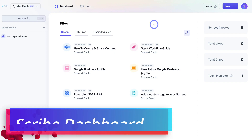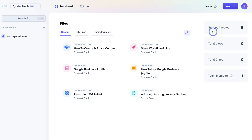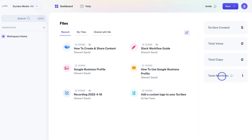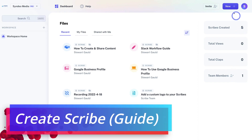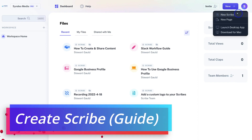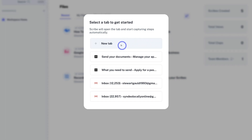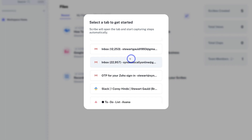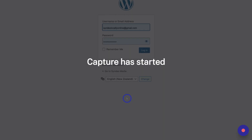Once you arrive inside your free Scribe account, your dashboard will look like this. As you can see, I've already gone ahead and created five Scribes. You can also see the total number of views for your Scribes as well as total claps — viewers have the option to engage with your Scribes with claps. You can also invite team members to join you on Scribe. To create our first Scribe, I'm going to navigate up to New and then click on New Scribe. Down here, we have the option to open a new tab or choose from the existing tabs we have open. I'm going to go ahead and open up this tab to initiate my Scribe.